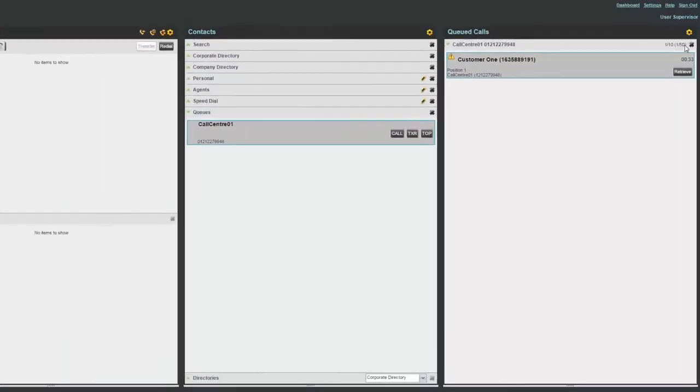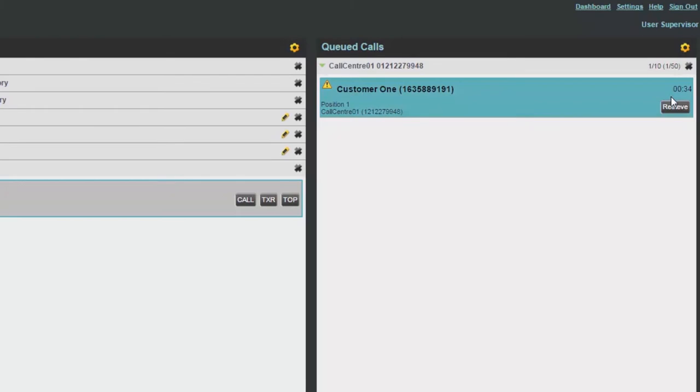When a caller is in a queue, the call will appear in the queue pane. Information regarding the call, including calling party number, time sat in the queue, and if applicable, the designated number associated to the call.